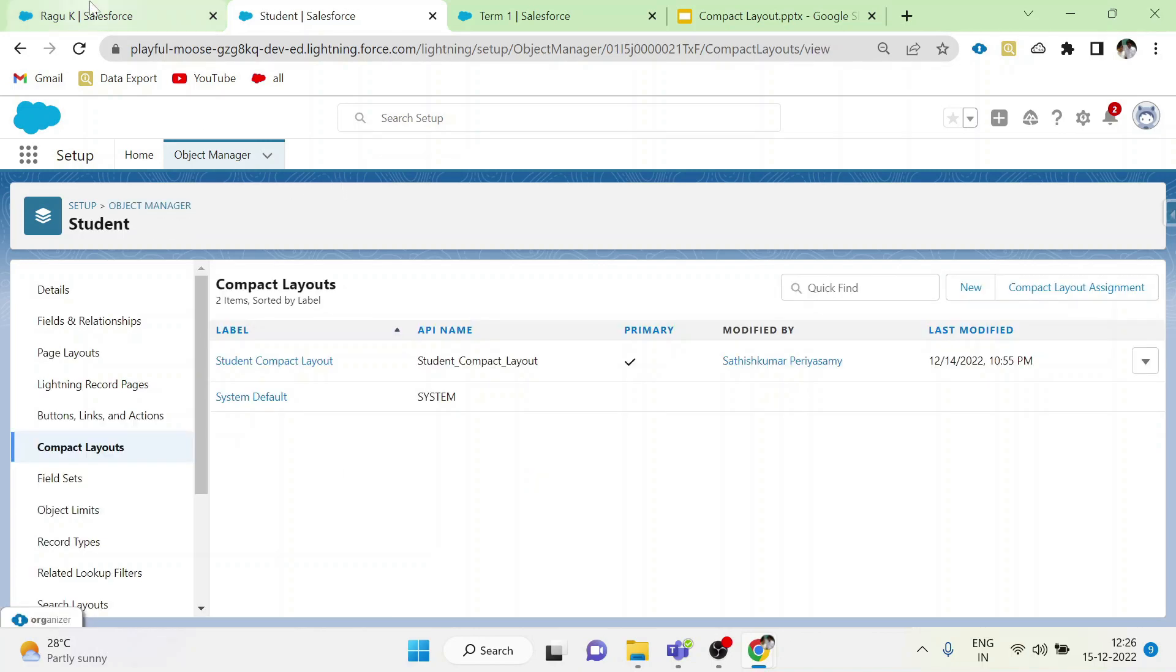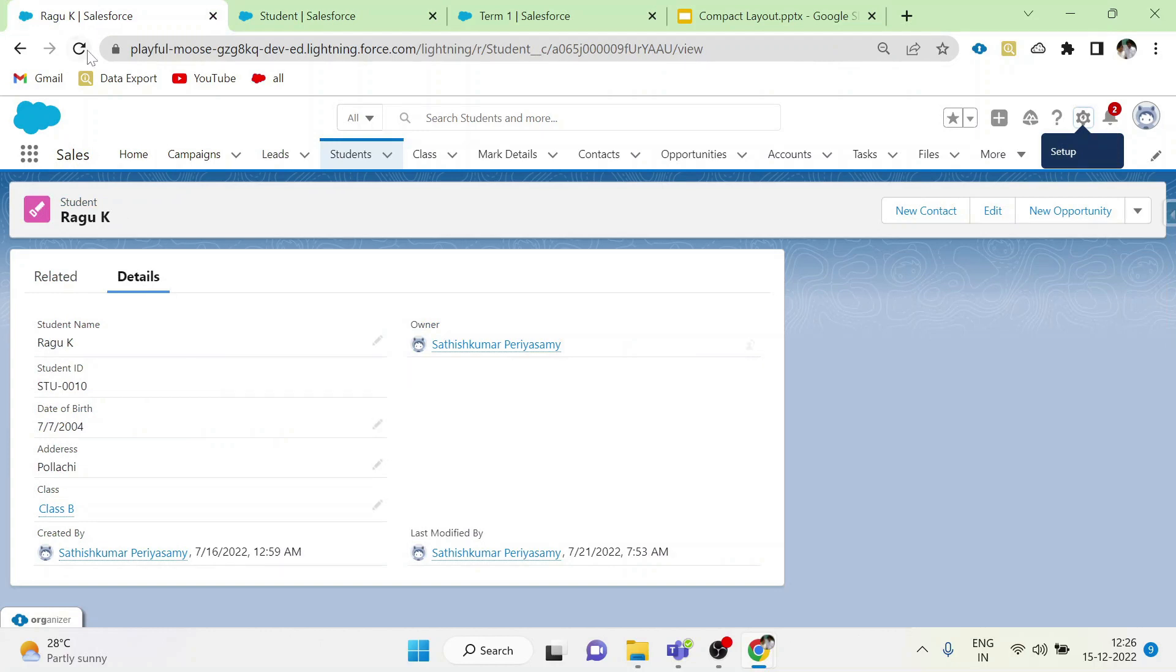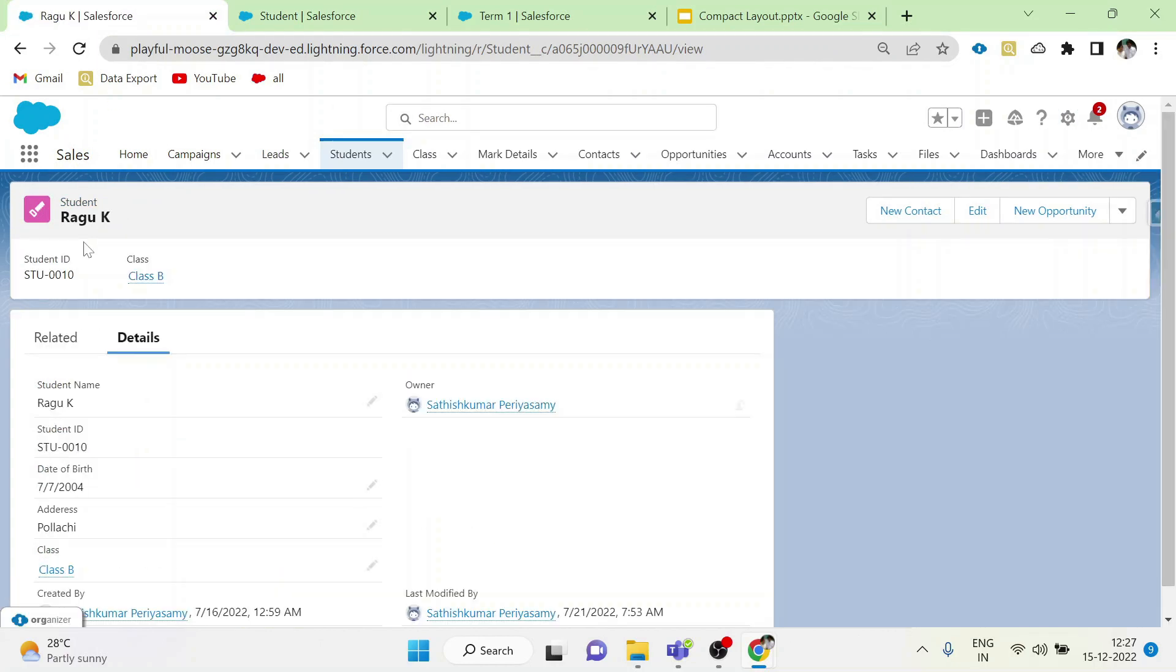Now go to the record page and refresh it. Now you can see the student name, student ID and class name in the highlight panel.